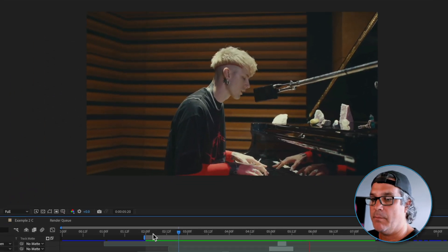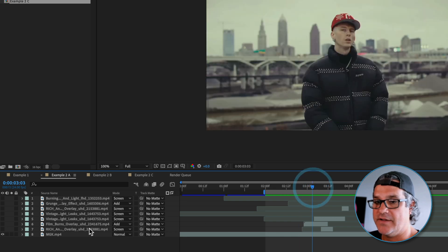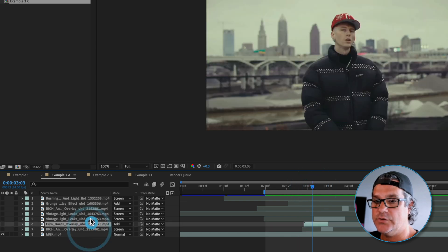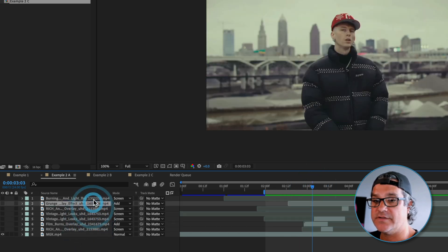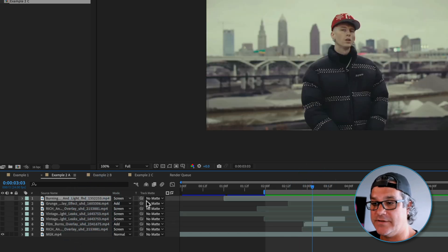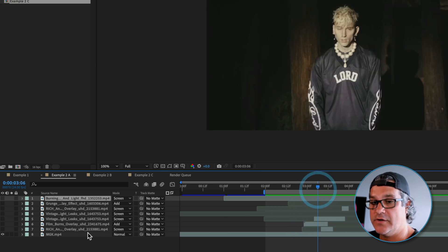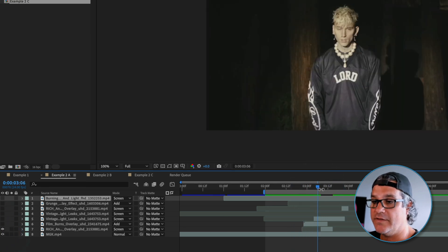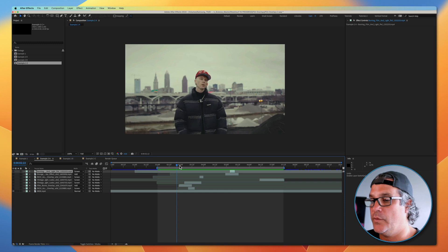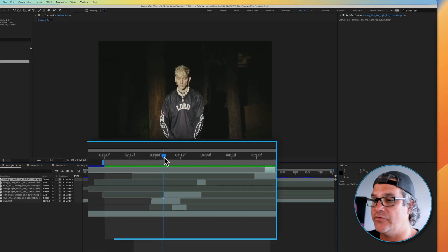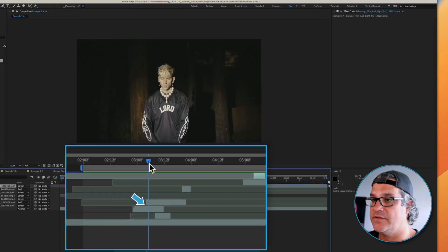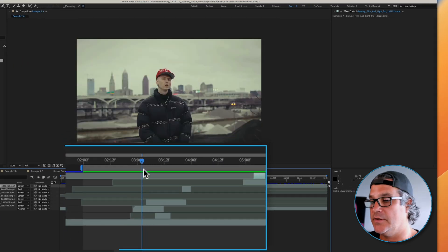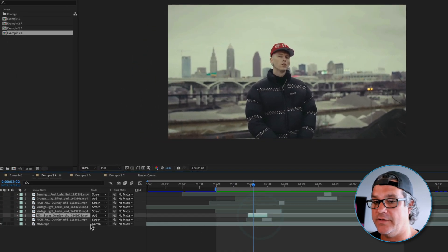So my process, as you can see, I've added one, two, three, four, five, six, seven different light leaks to this short clip here. Now I could, like I said, just go in and add one light leak and call it good. So what I want to do is I'm going to create a transition here from this shot to this shot. It would be a perfect place for a light leak.